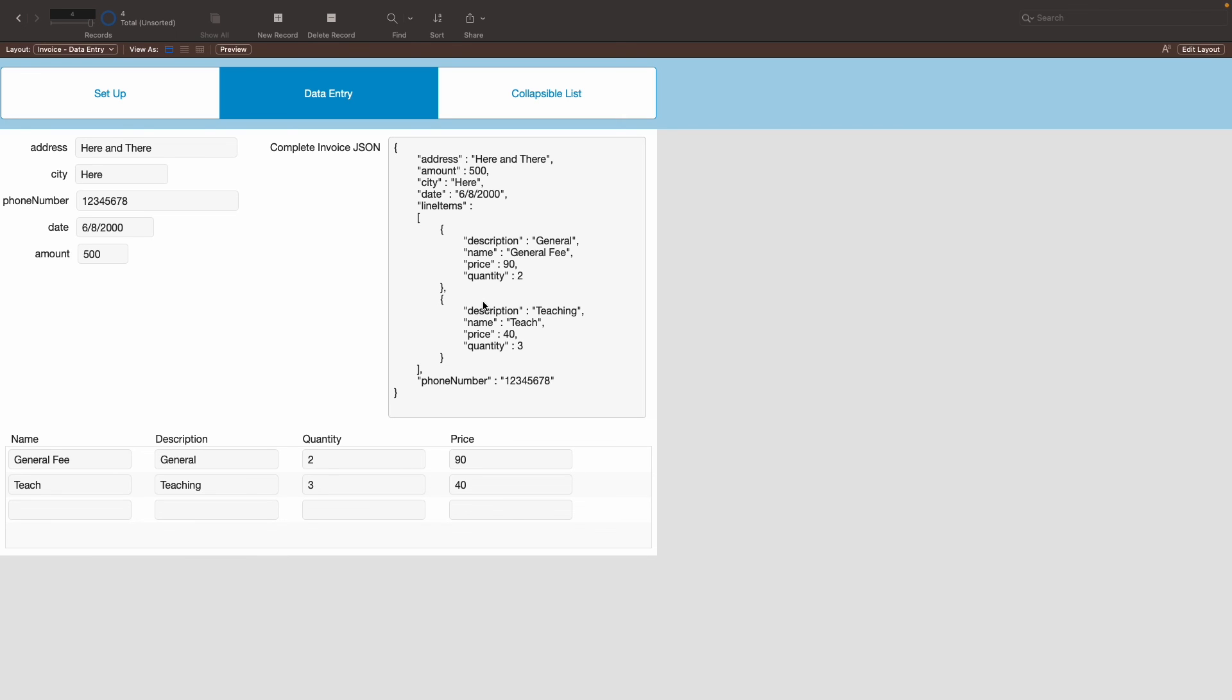And that will display on the JSON. Now, implementing the JSON on the collapsible list essentially uses those JavaScript text files to show on the collapsible list itself.